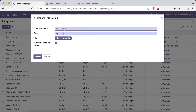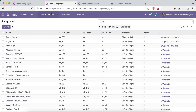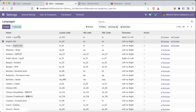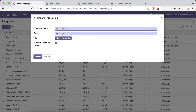When importing, you provide a free-text language name such as English, Arabic, Hindi, or Tamil, along with the language code — the short name used to recognize the language. This local code must match what is available in Odoo, otherwise it won't work. Then you select the translated file and click Import, and Odoo automatically overrides those terms.